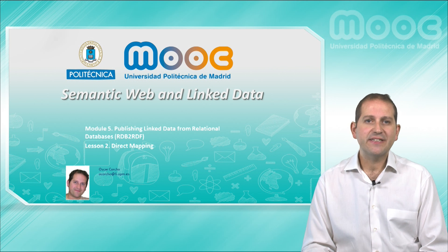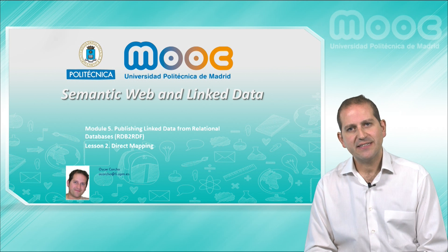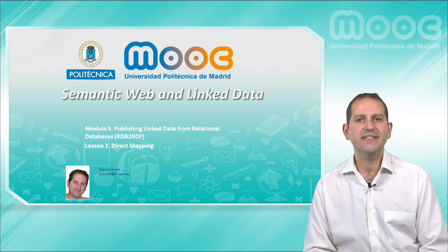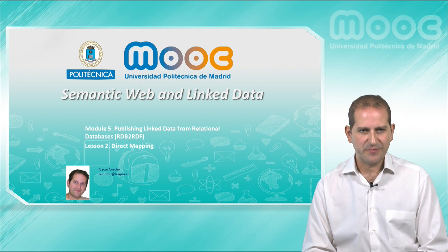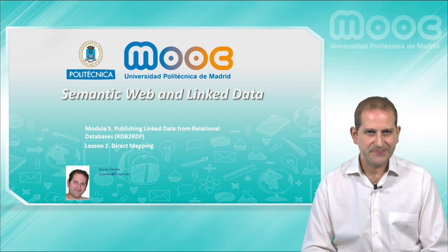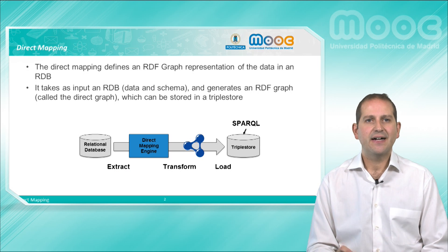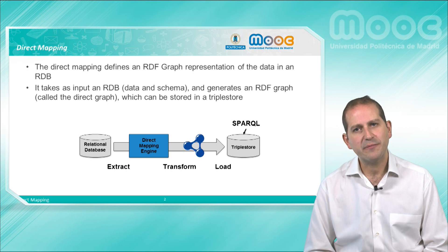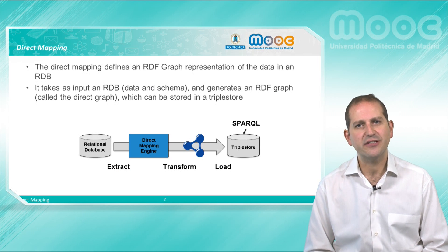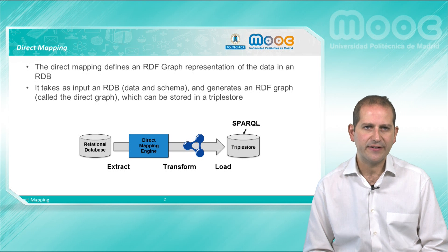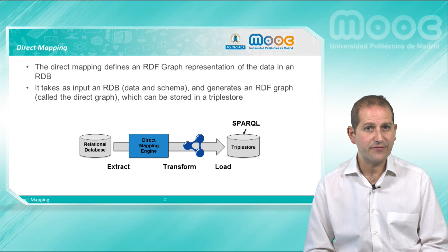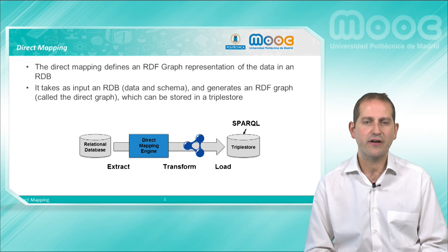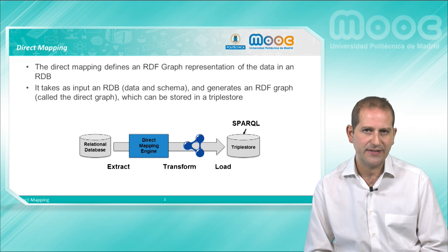In this lesson we will see the basic characteristics of the W3C Direct Mapping Recommendation. As discussed in the previous lesson, the Direct Mapping specification defines how to generate an RDF graph automatically from a relational database.